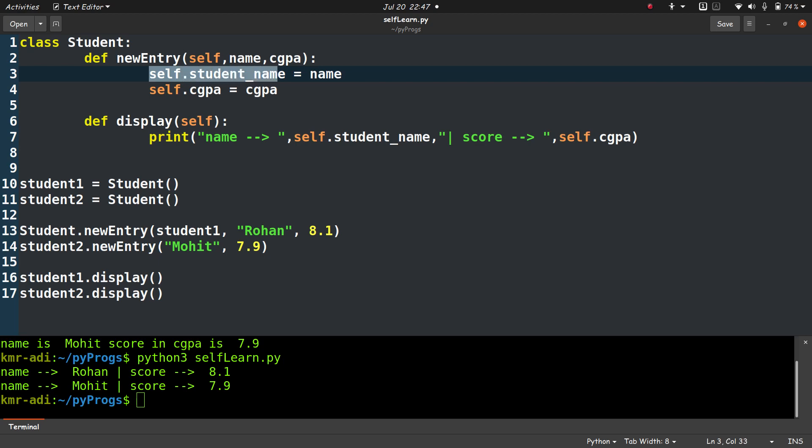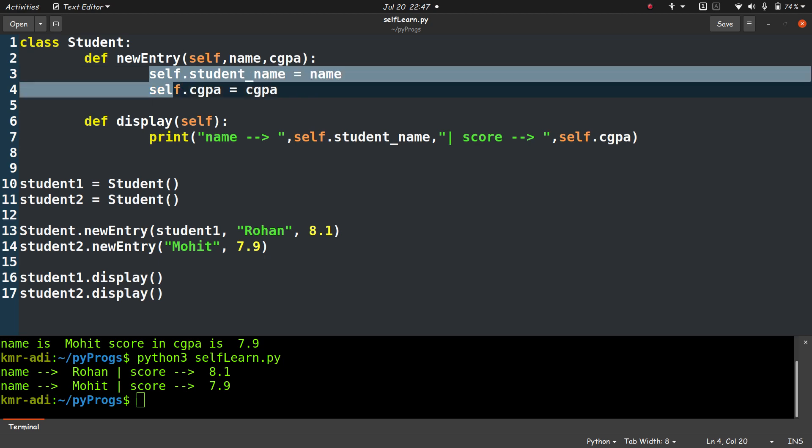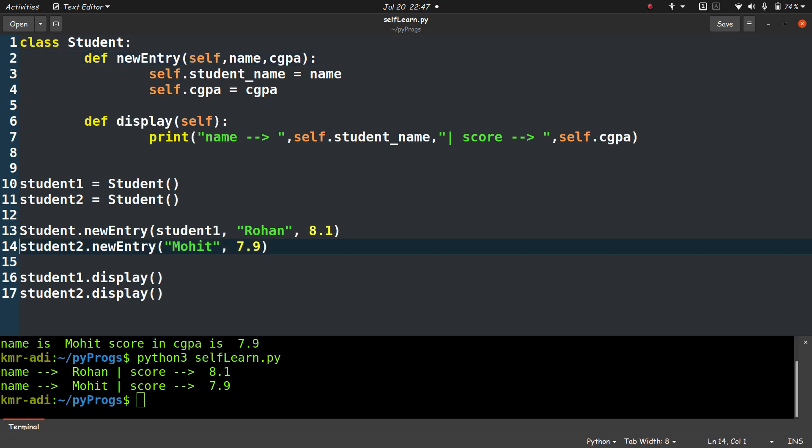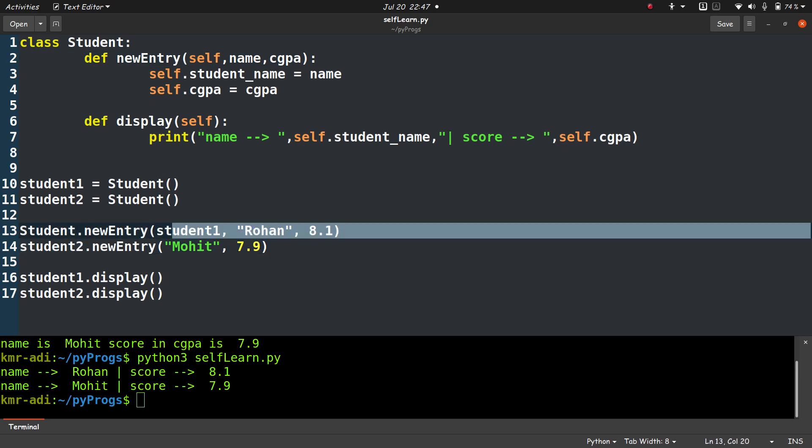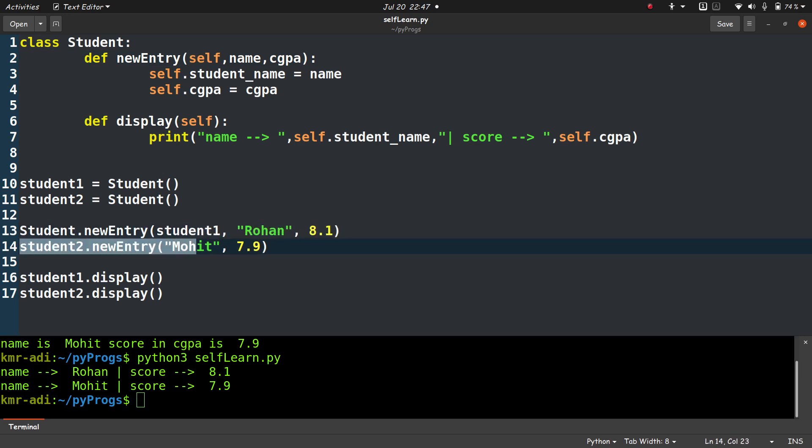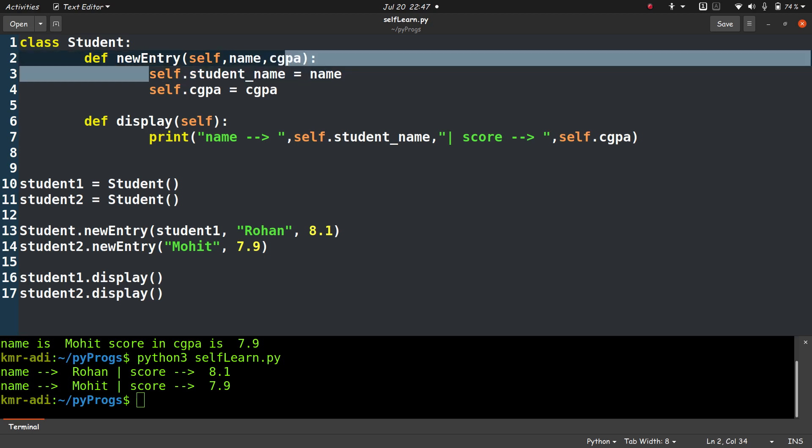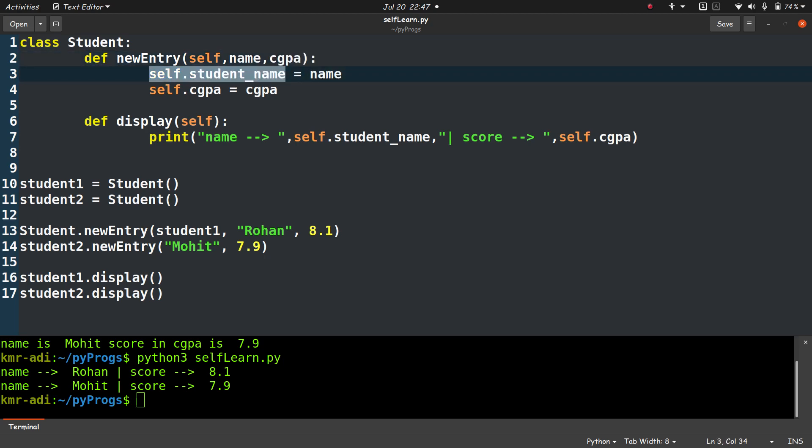Now if we do not pass the name of the object explicitly, what happens is that self points to the current calling object. So here the current calling object is student2, because student2 is calling this function, and we are not passing any other object in the parameter. So what happens is self points to student2, and in that case this self.student_name becomes student2.student_name and this becomes student2.cgpa.